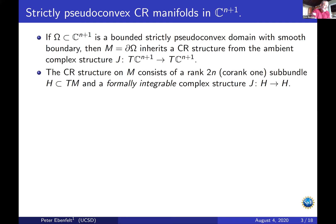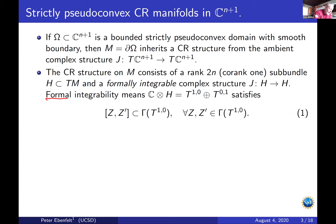What is a CR structure? A CR structure has two pieces of data. One is a co-rank one sub-bundle H of the real tangent bundle, and on that co-rank one bundle there is a formally integrable complex structure J. Formal integrability means that if you complexify H and split the complexified space into the plus-i and minus-i eigenspaces of J, then sections of T^{1,0}, the plus-i eigenspace, are closed under the Lie bracket.